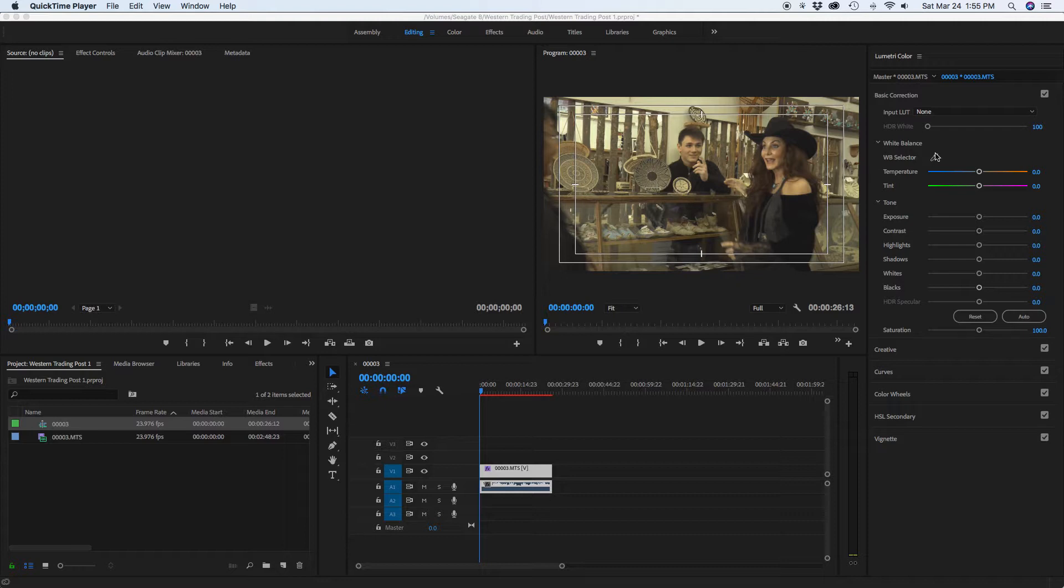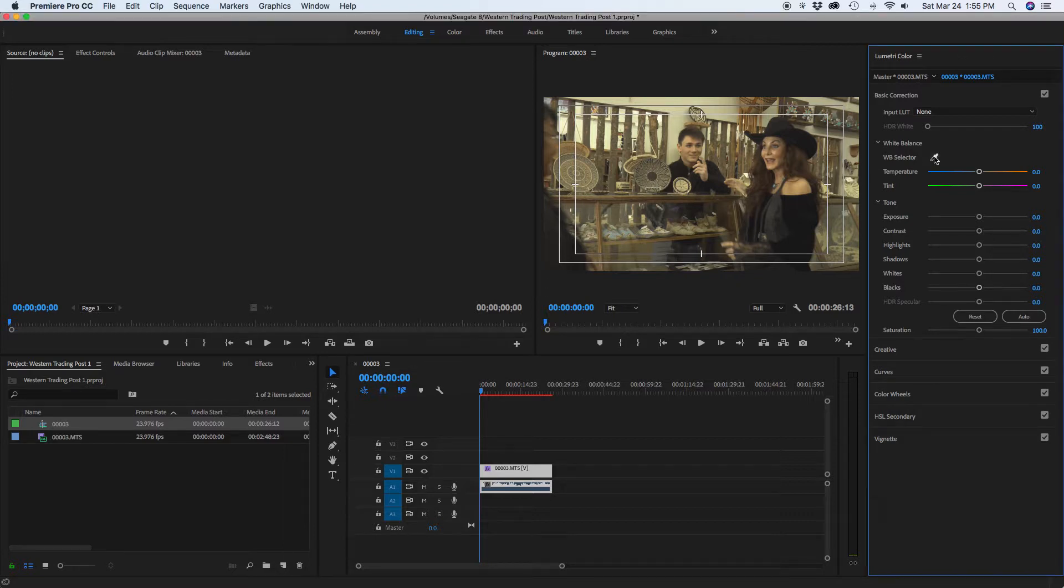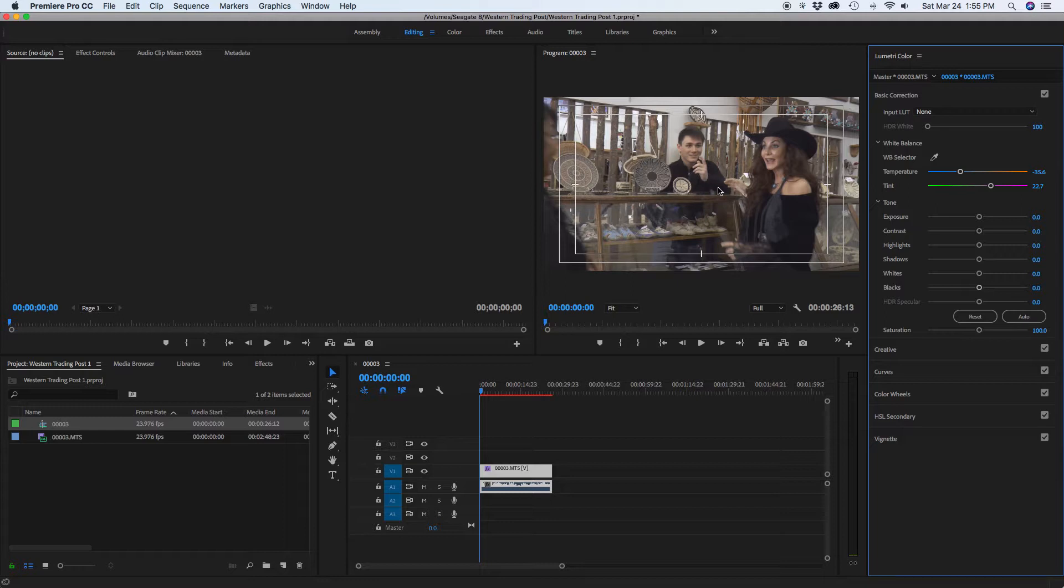Now the first thing I do is I'll grab the little eyedropper tool here, the white balance selector. I'll go to where I think it should be white and click. If you click it and it's not right, you can always go click someplace else. But I think this is fairly close to real. Those are the colors that we had. And then you can change your exposure, you can change your contrast.